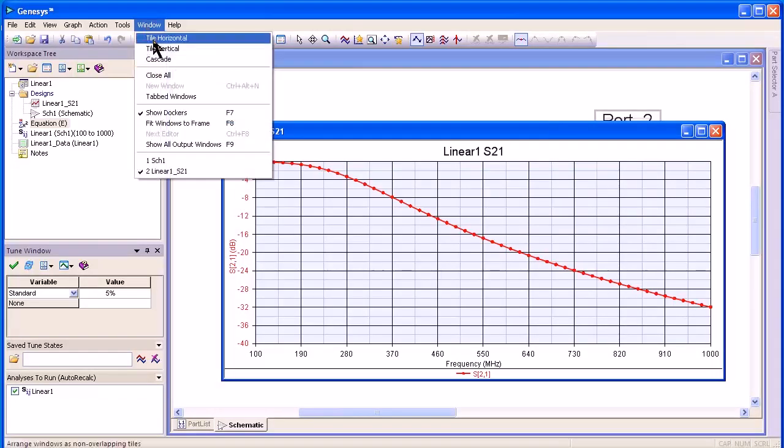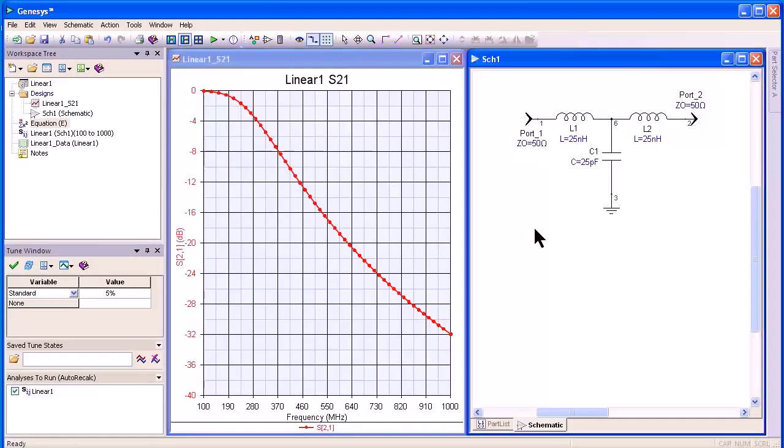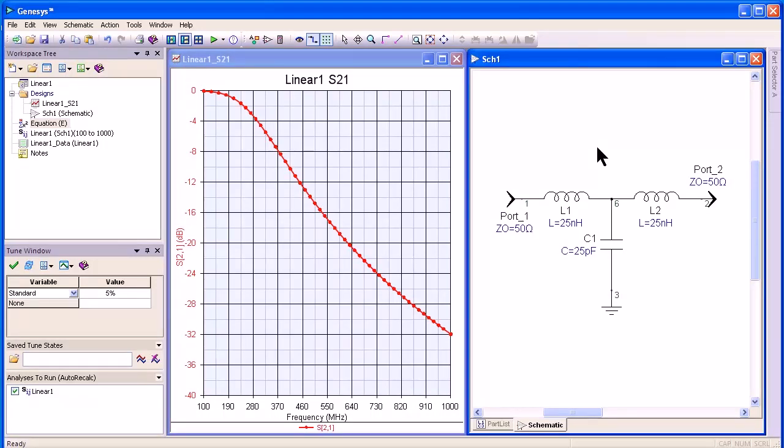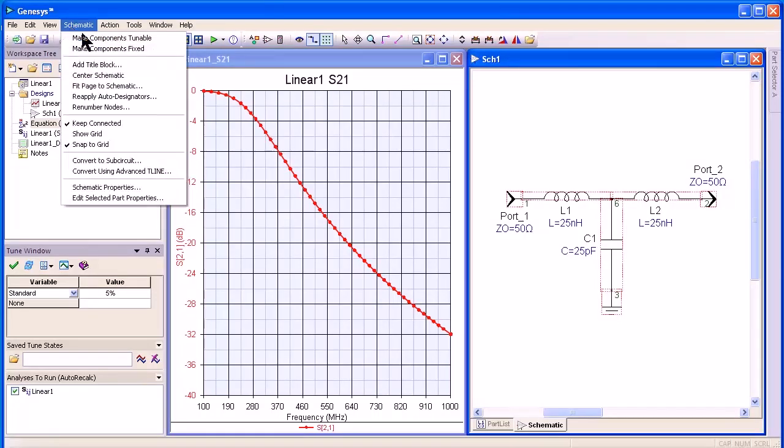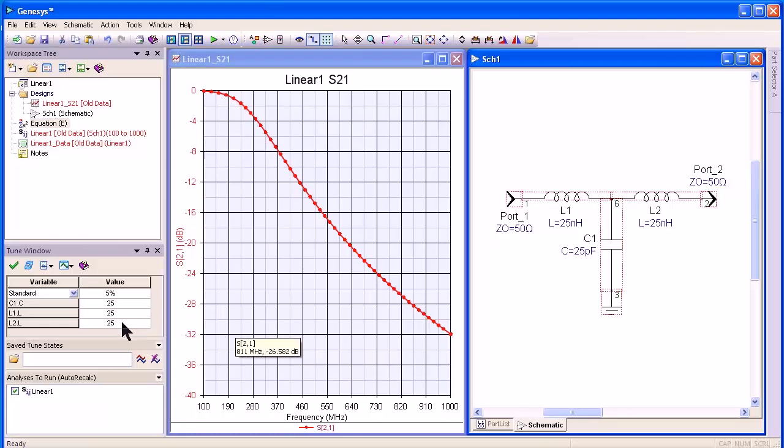Under window, I can tile vertically to see both the schematic. I'll press Z to zoom in again, and now I will do a Ctrl A to select all of the parts in the schematic. Under the schematic pull down, I can say make components tunable, and they show up over here in the tune window.